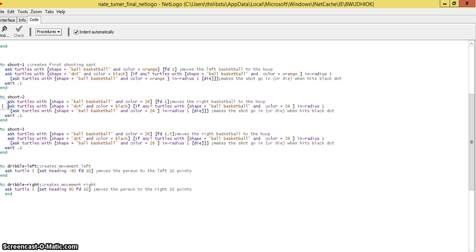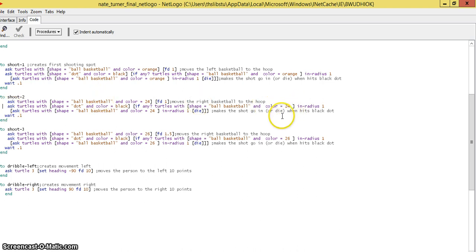Same thing with the second shot. Instead of it being color orange, it's 24 because you needed another basketball, and same with 26.